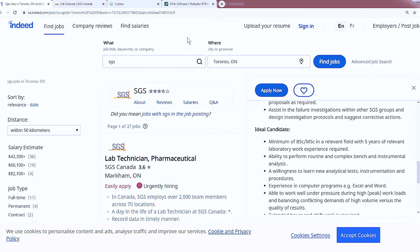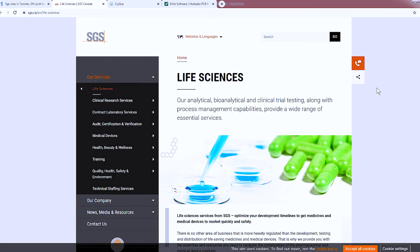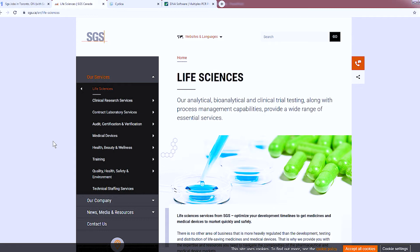You're also going to go to their website. This tells you what they do — analytical, bioanalytical, and clinical trial testing, along with process management capabilities, providing a wide range of essential services. You can go in and see what kinds of services they provide. Having a lot of information about the company is going to help you write the cover letter on how you can help them.